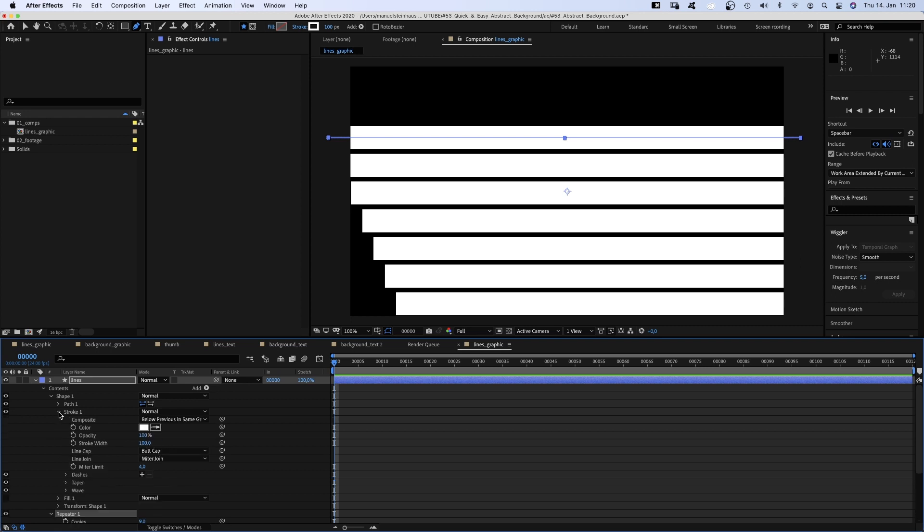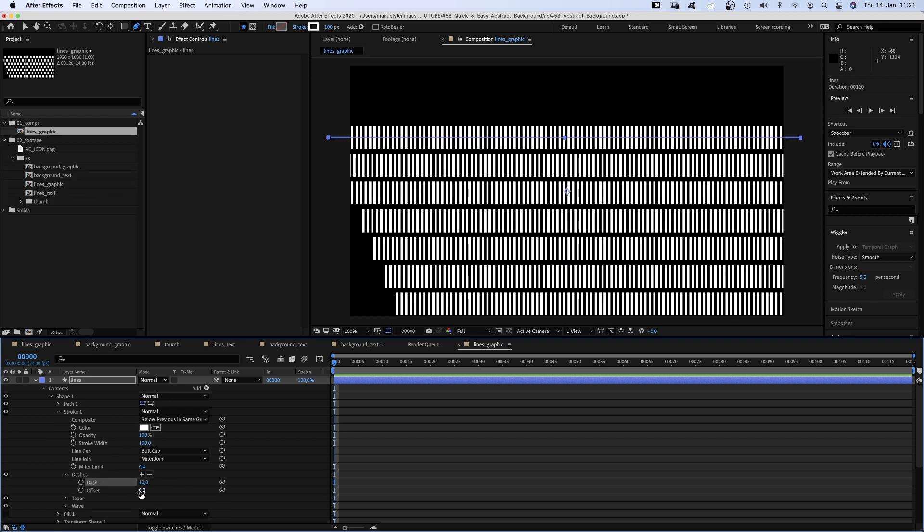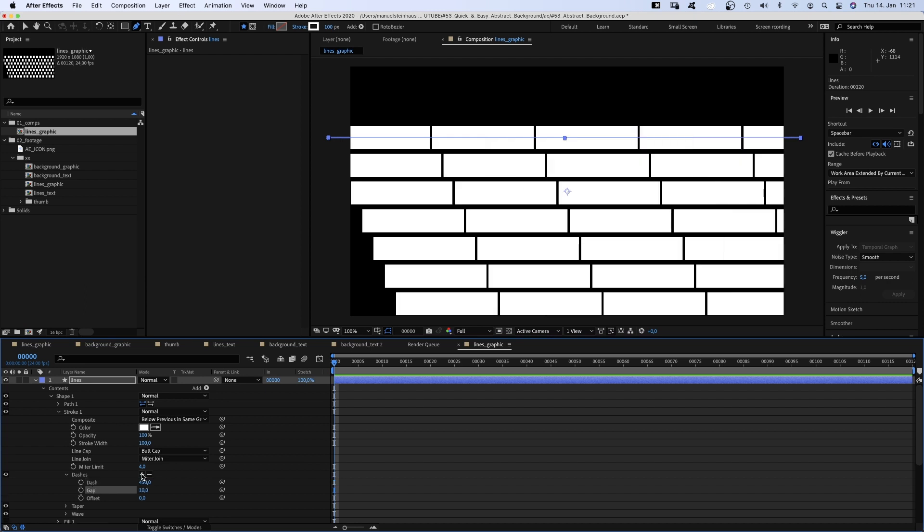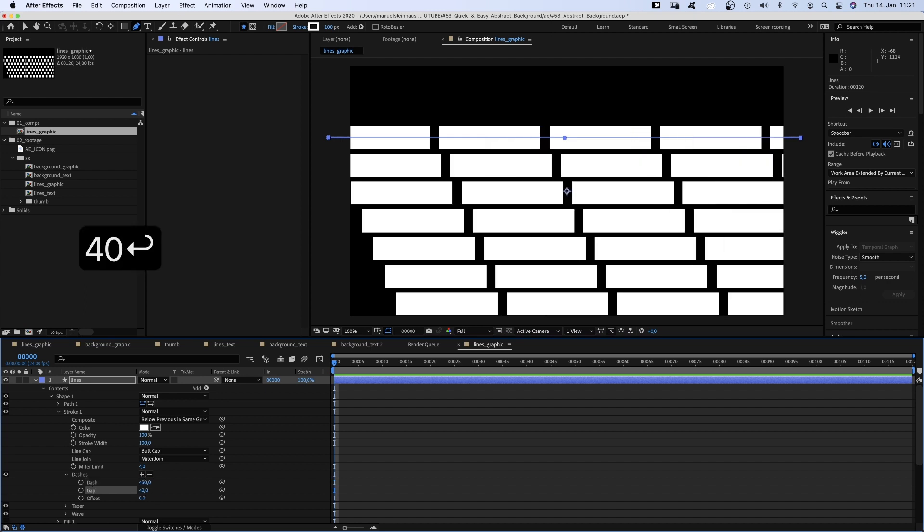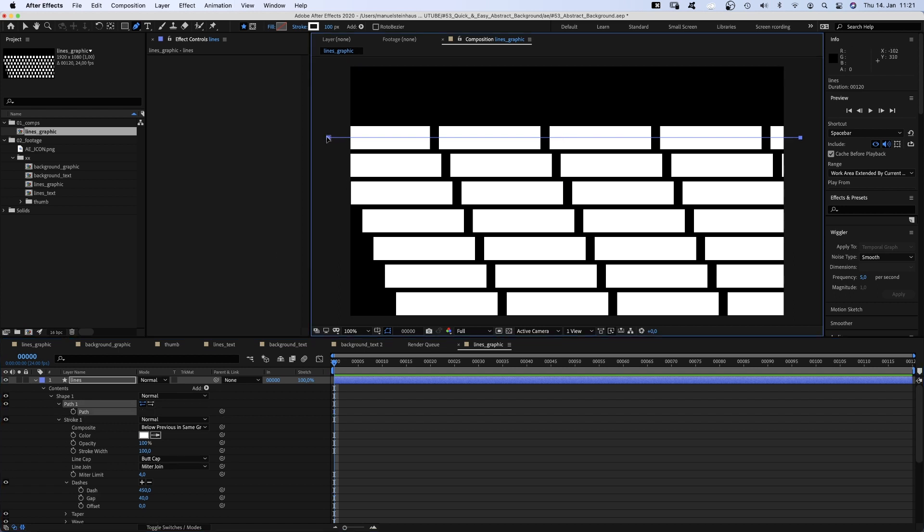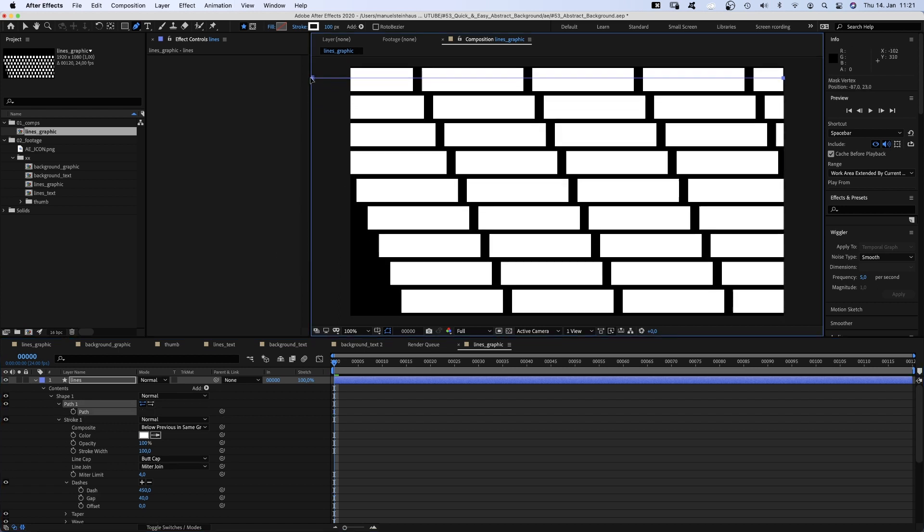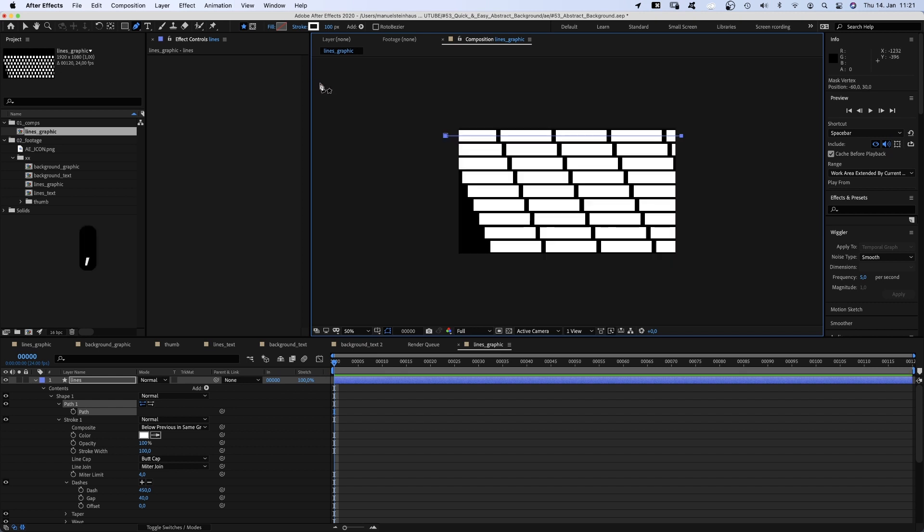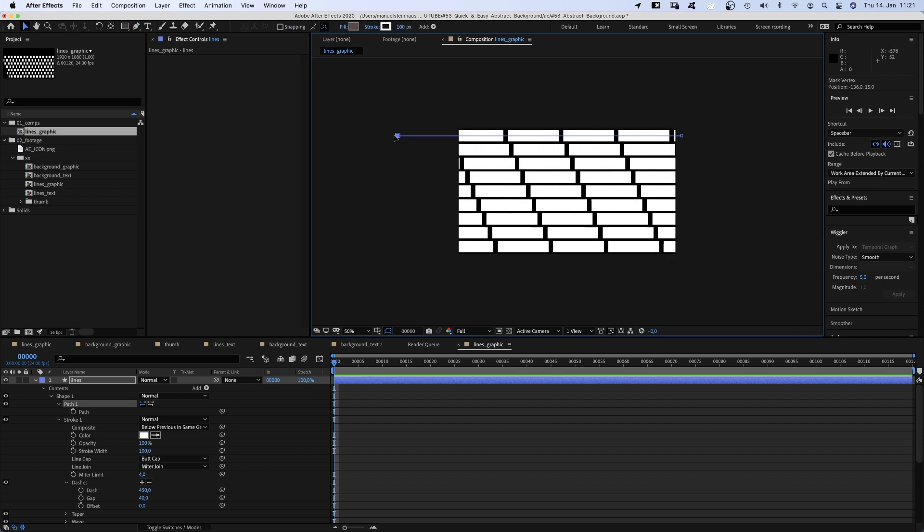Then we open the stroke property and add dashes by clicking on that plus. Set the dash value to 450, click on the plus again and change the gap value to 40. Alright, next we select the path and position it on the screen so that the screen is completely filled. Move the points further to the left and right.